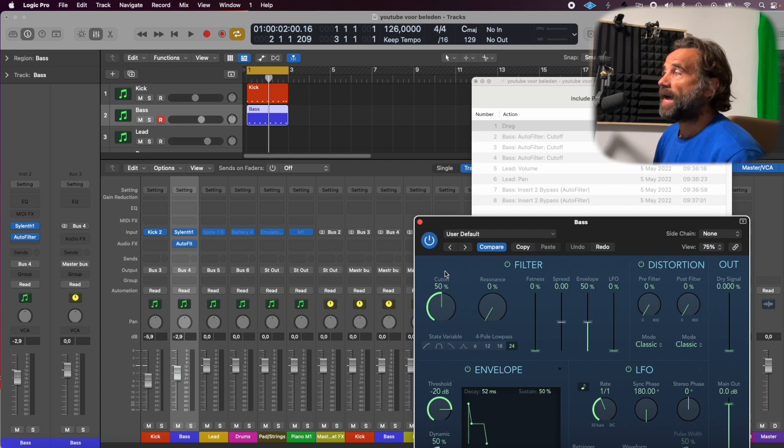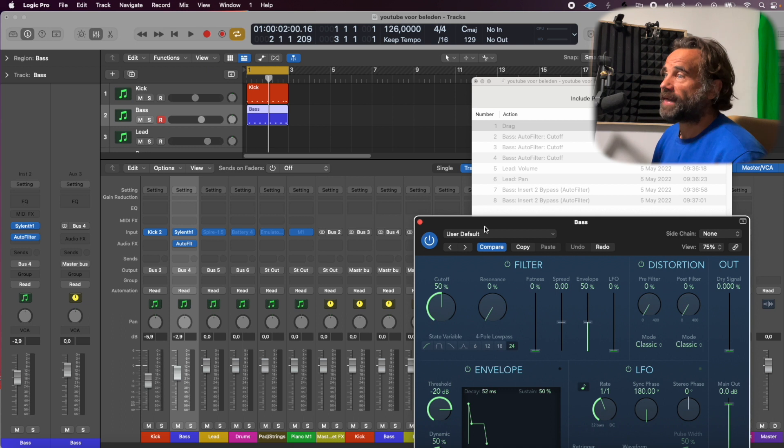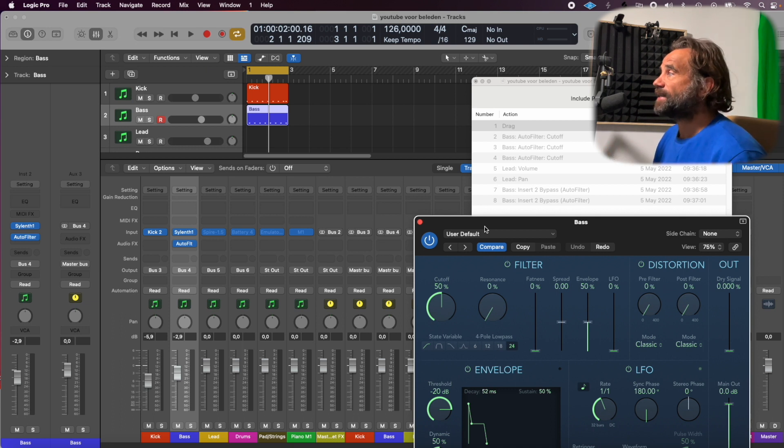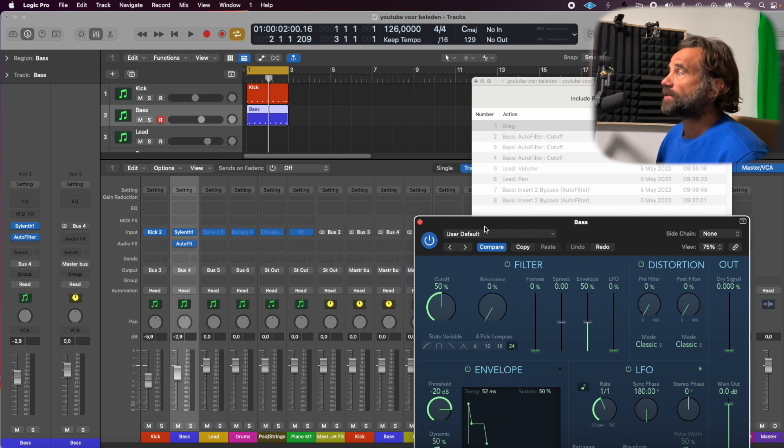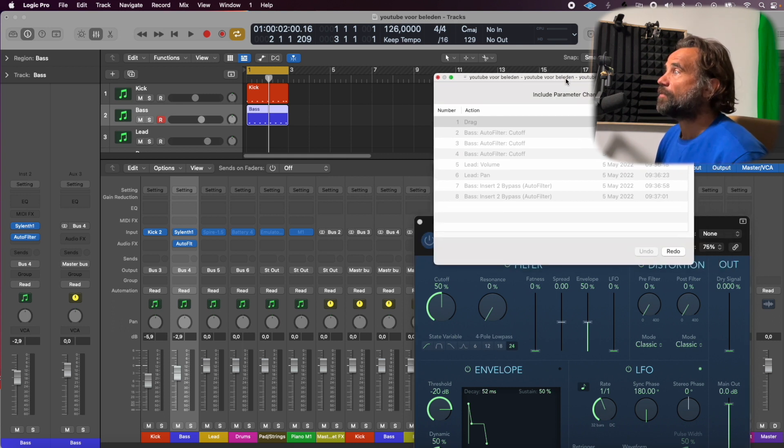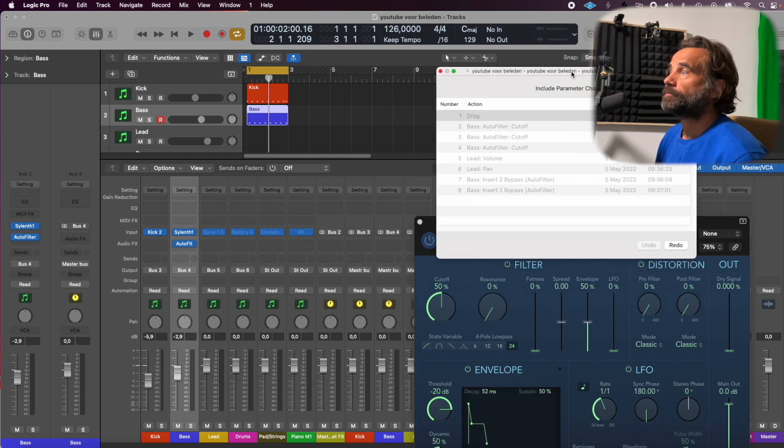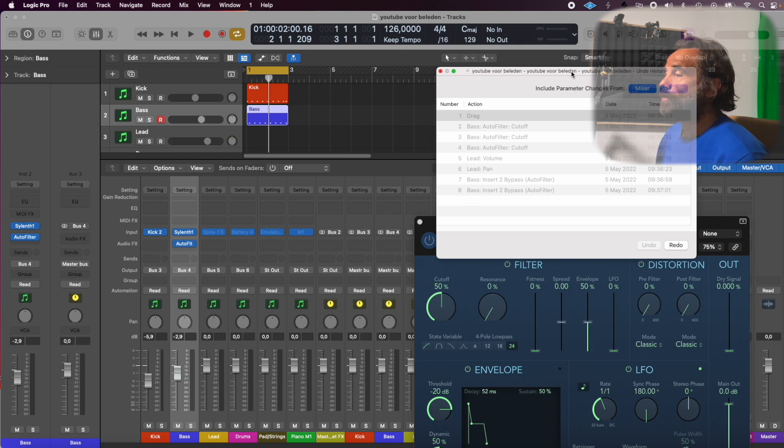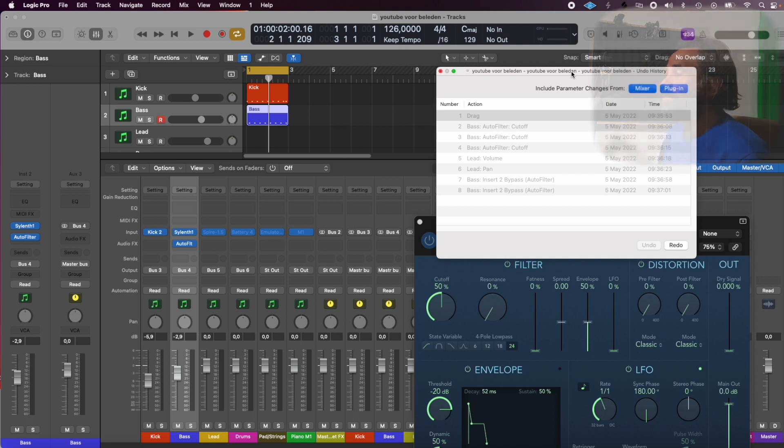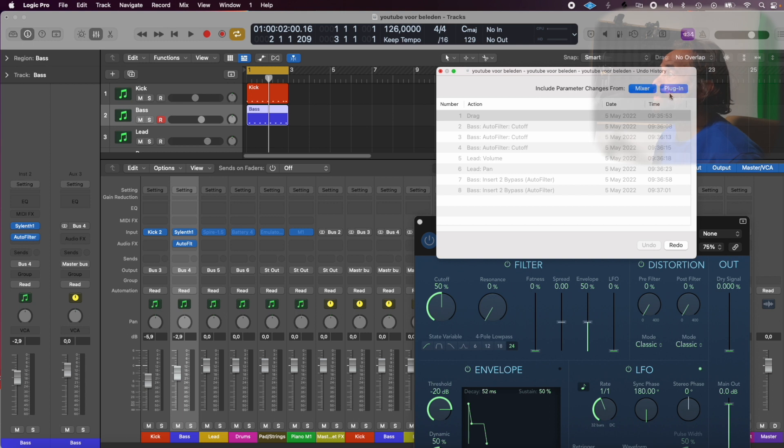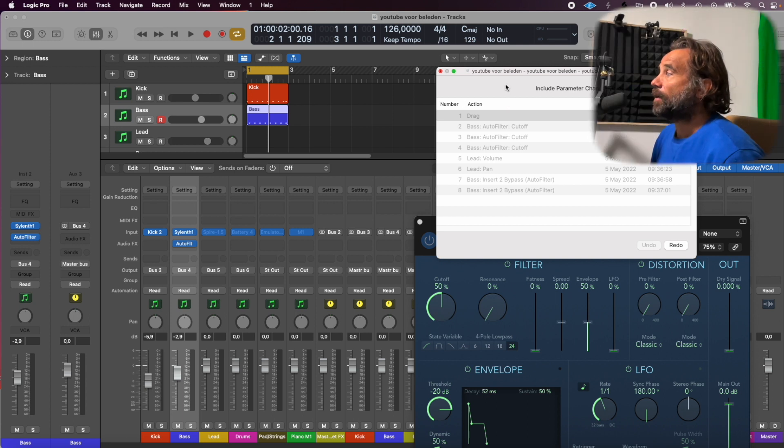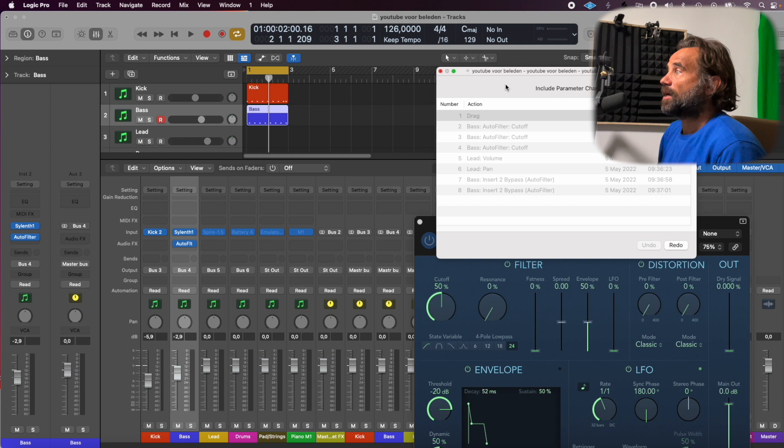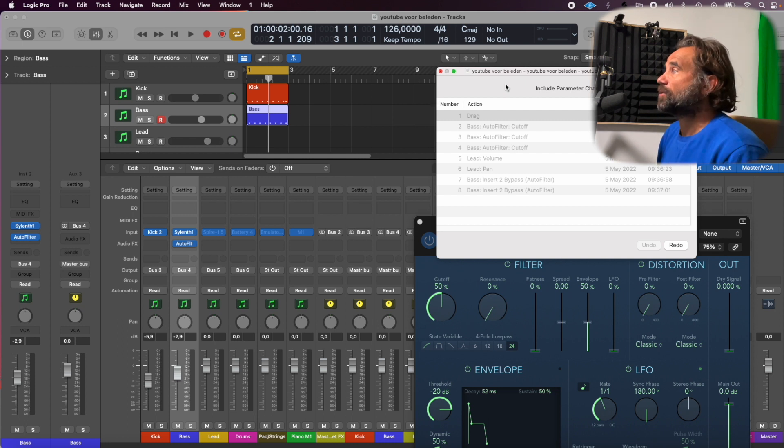So I can easily go back in the steps, even when I didn't select them. Afterwards, when I select them, I can go back. So it's very useful to know: if you want to undo something in the mixer or in your plugin and you didn't select those two here in the undo history, you still can do it. Just go into the...